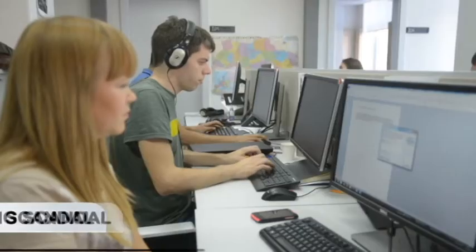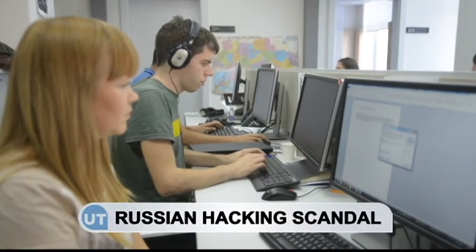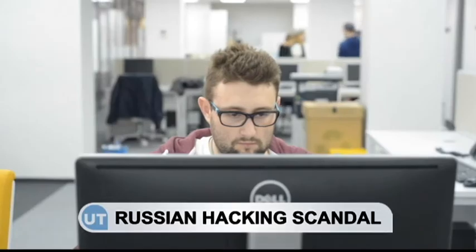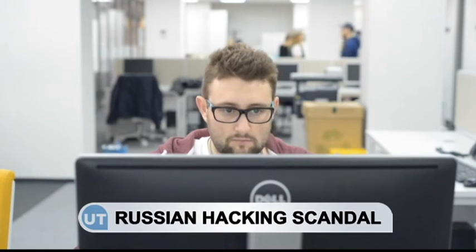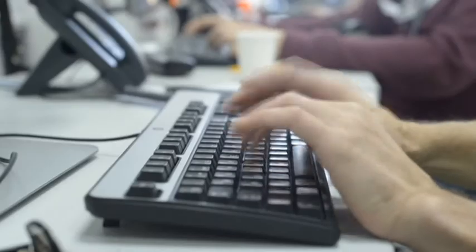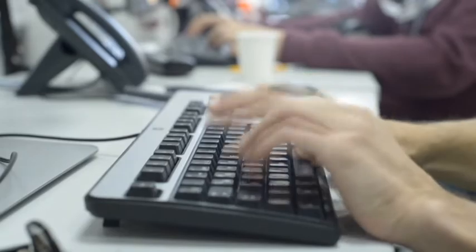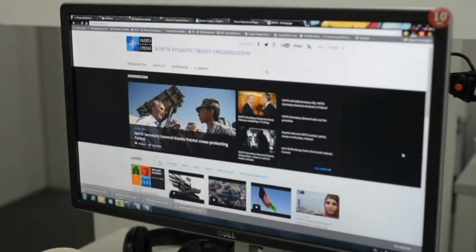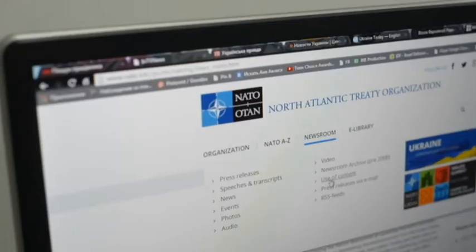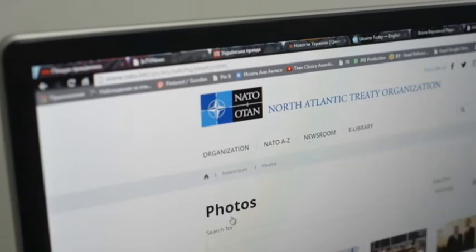An American cyber intelligence organization claims that Russian hackers have undertaken a major espionage operation targeting Ukraine and the West. According to a report by iSight Partners and Reuters, hackers targeted computers used by NATO, the European Union, Ukraine and several energy companies.